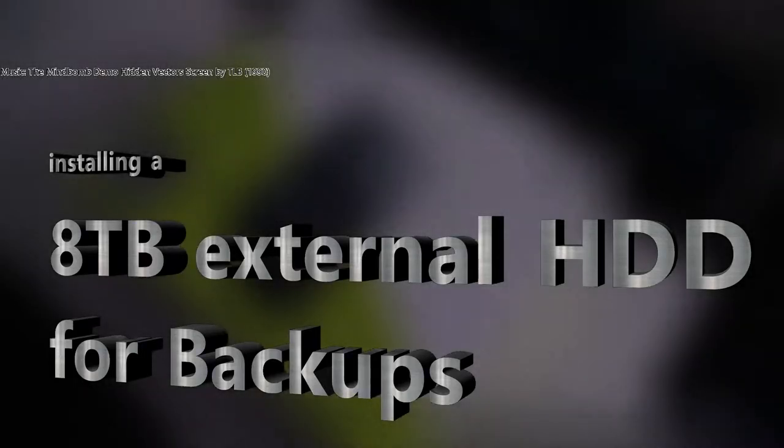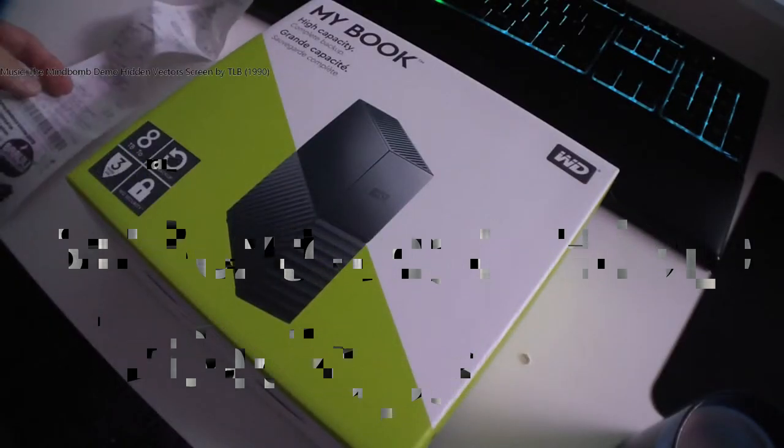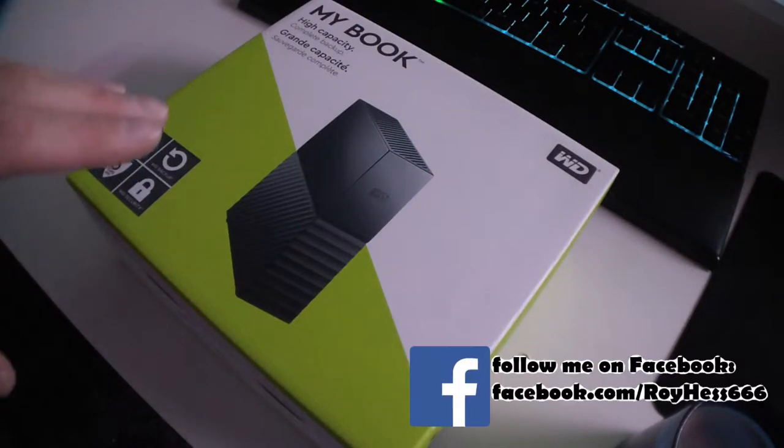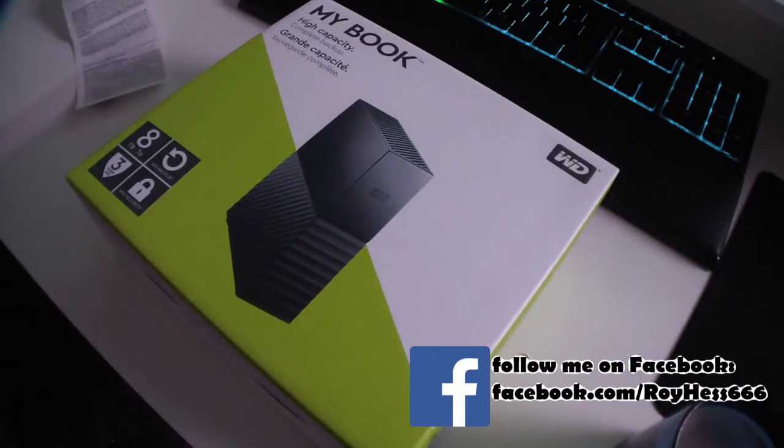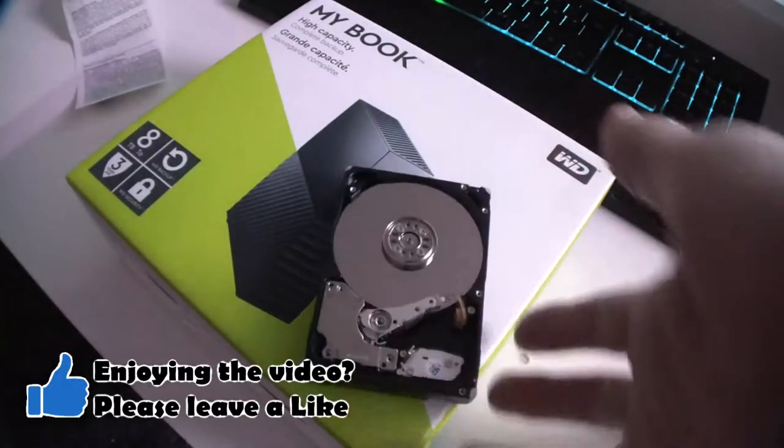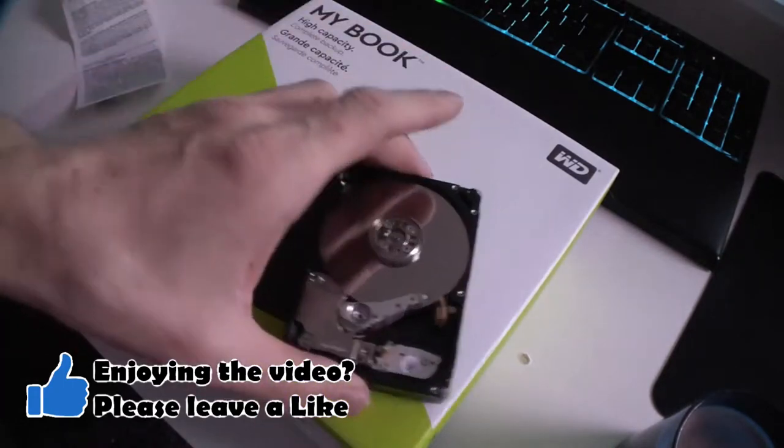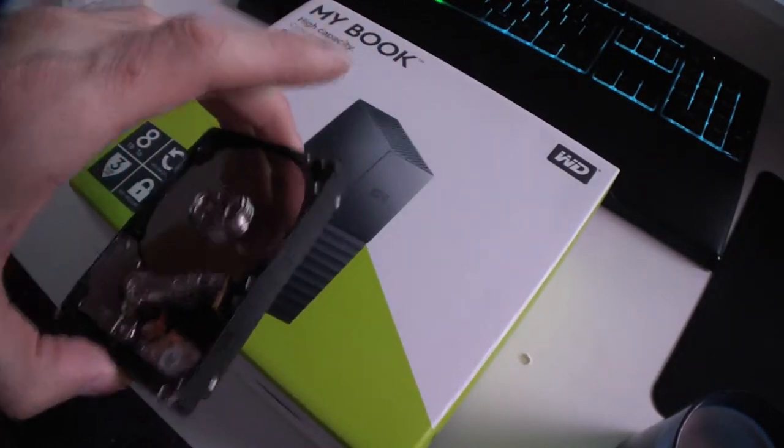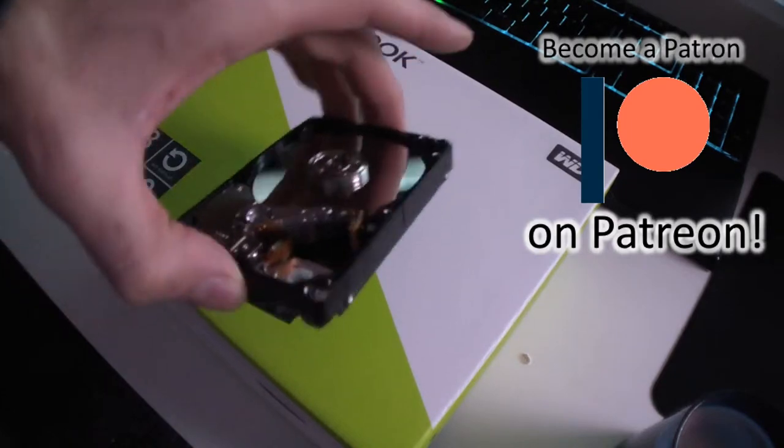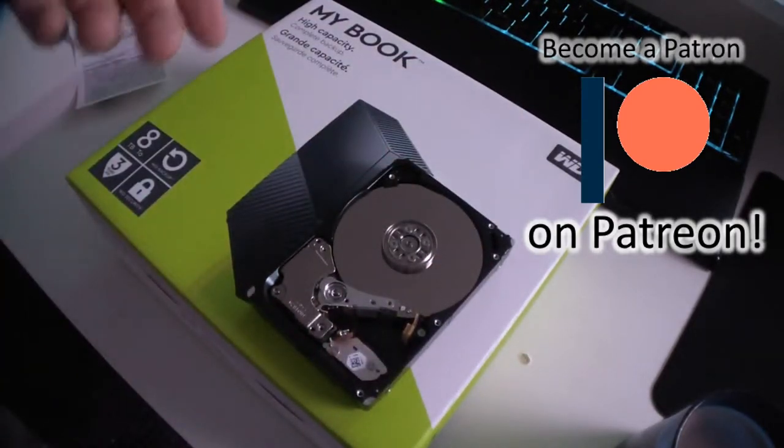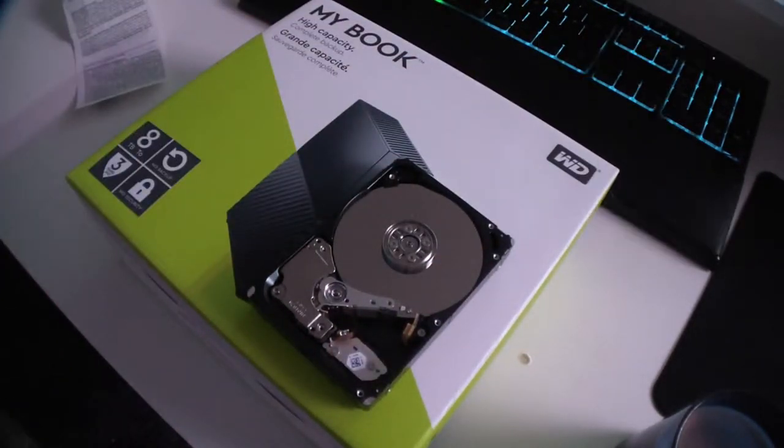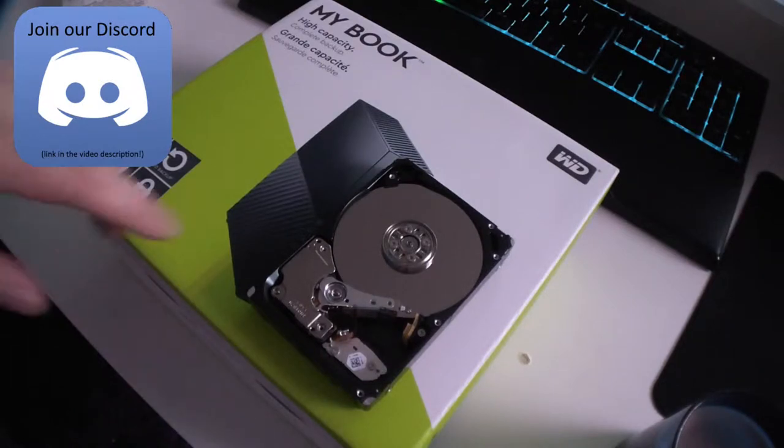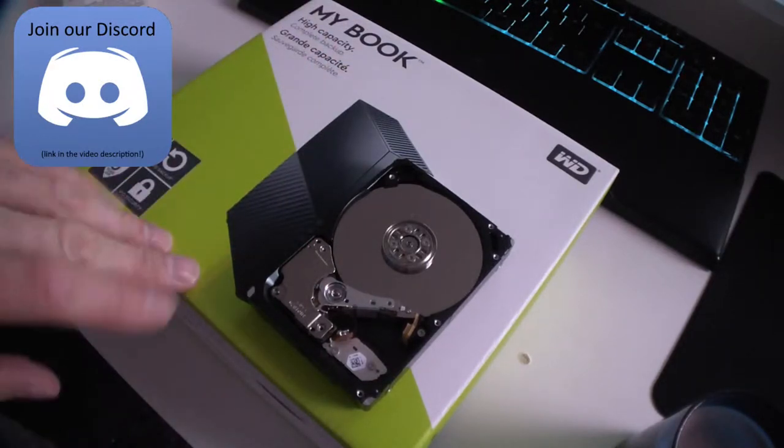Hello everyone, Roy is back with another short video. So my old backup drive died. Let me show you. This was my old backup drive, a Seagate external 2.5 inch backup drive, four terabyte, and it died.